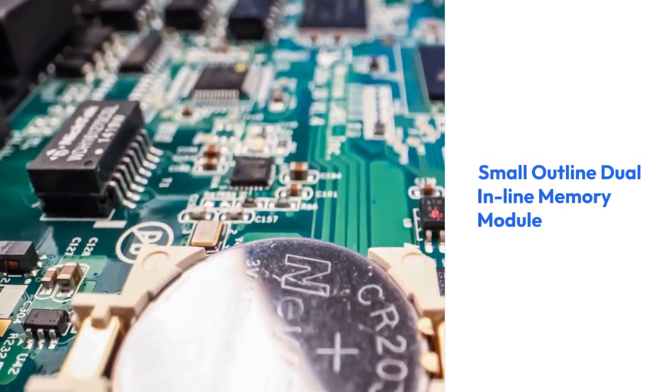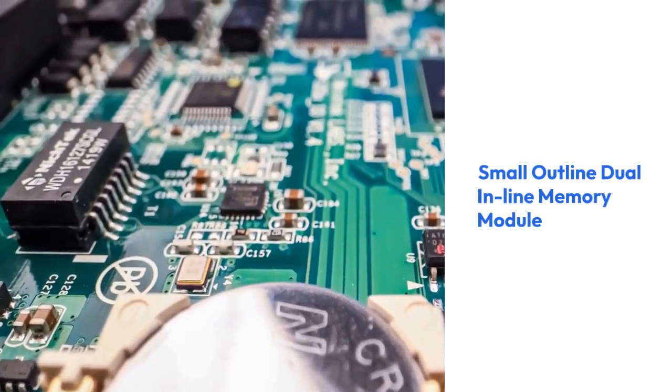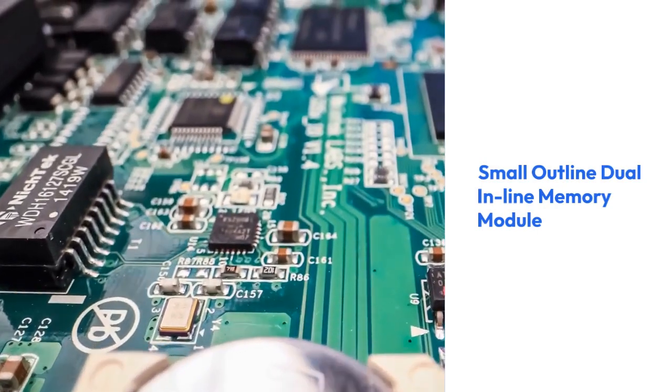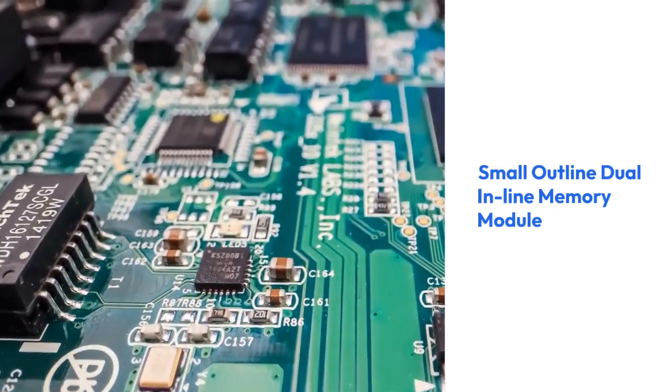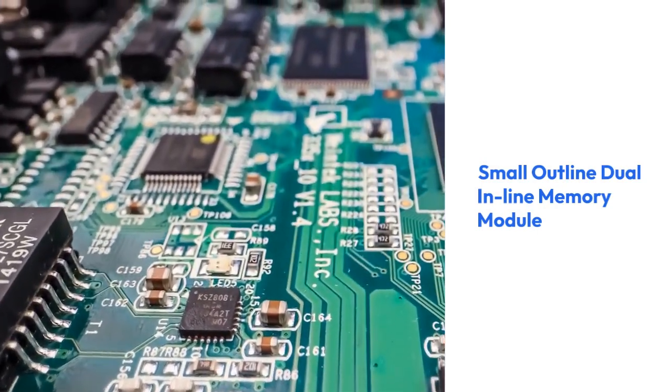SO-DIMM, small outline dual inline memory module: designed for notebook computers.